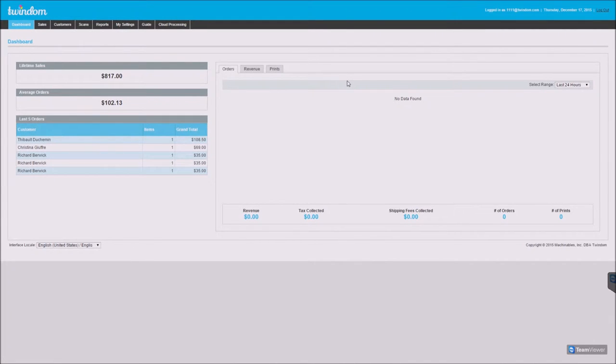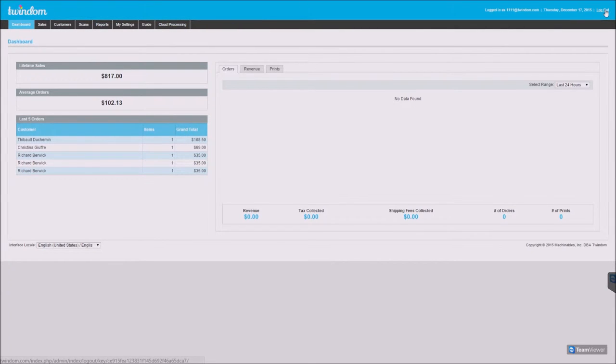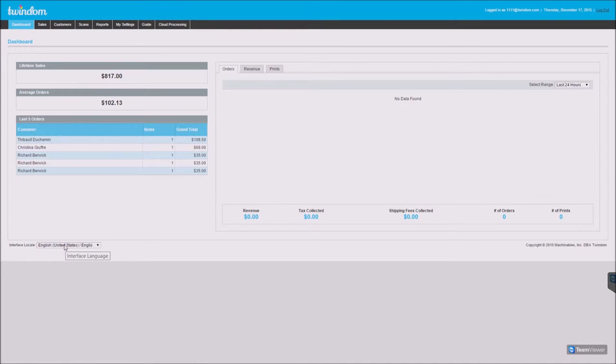Once logged in, you'll find your sales dashboard. At the top, you'll find your navigation menu. On the upper right, you'll find a logout button. And on the lower left, you'll find the locale, or the language.